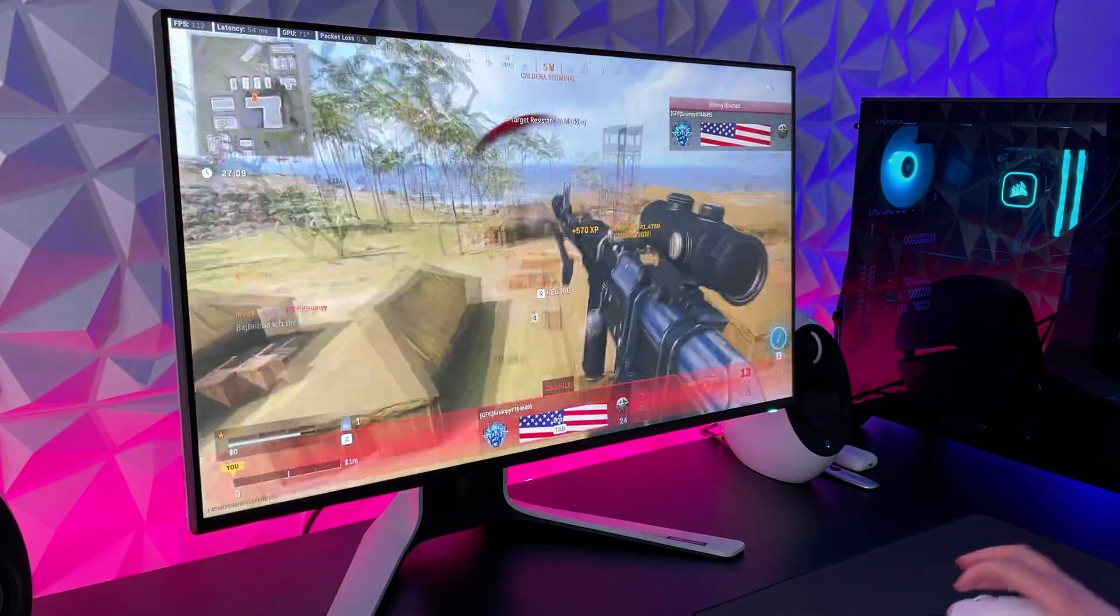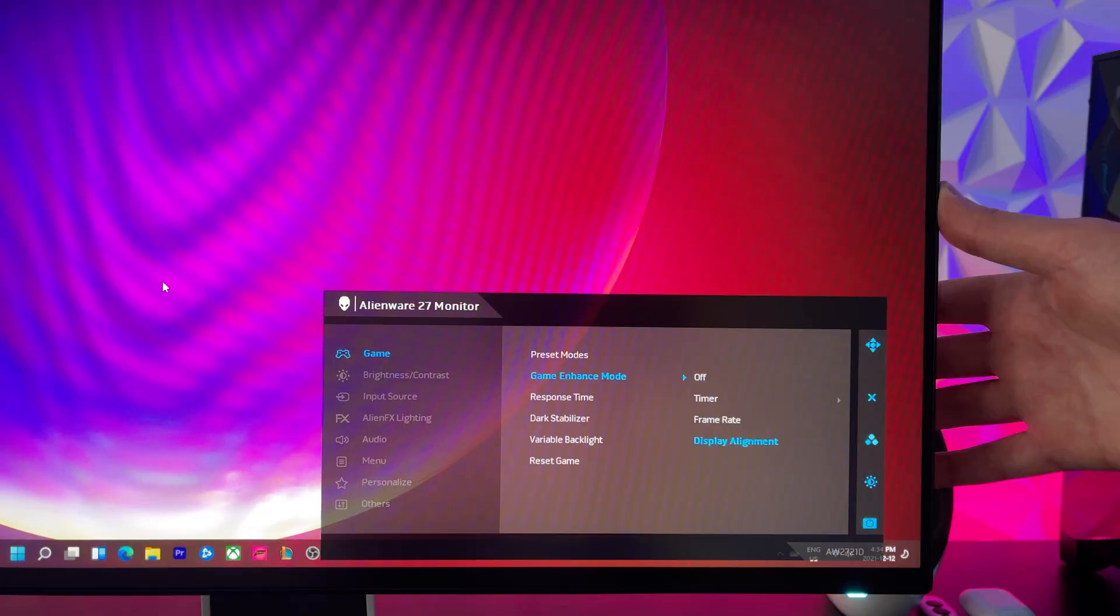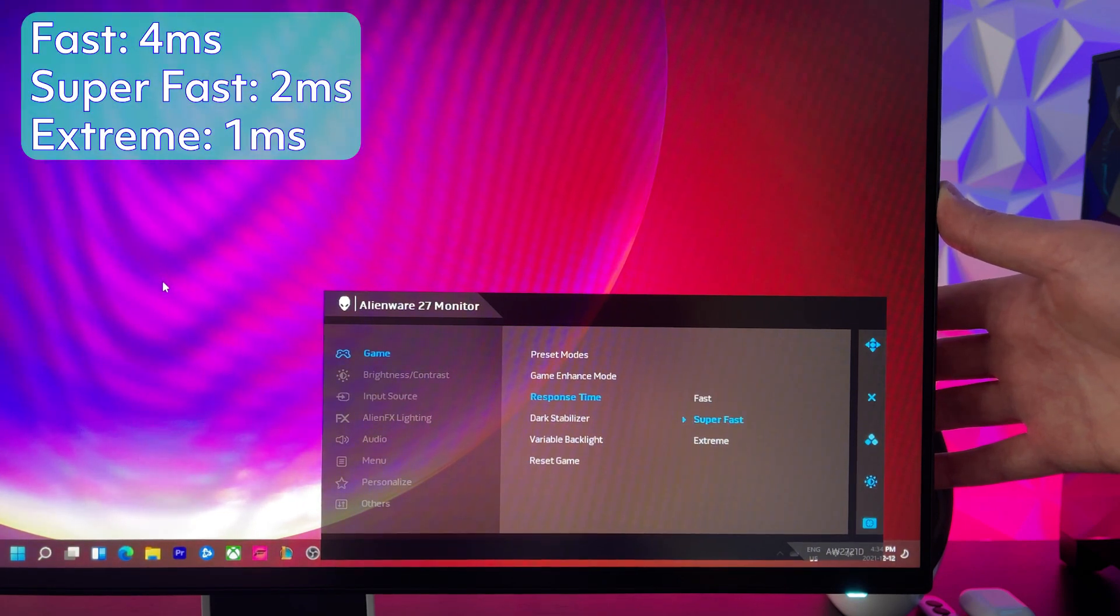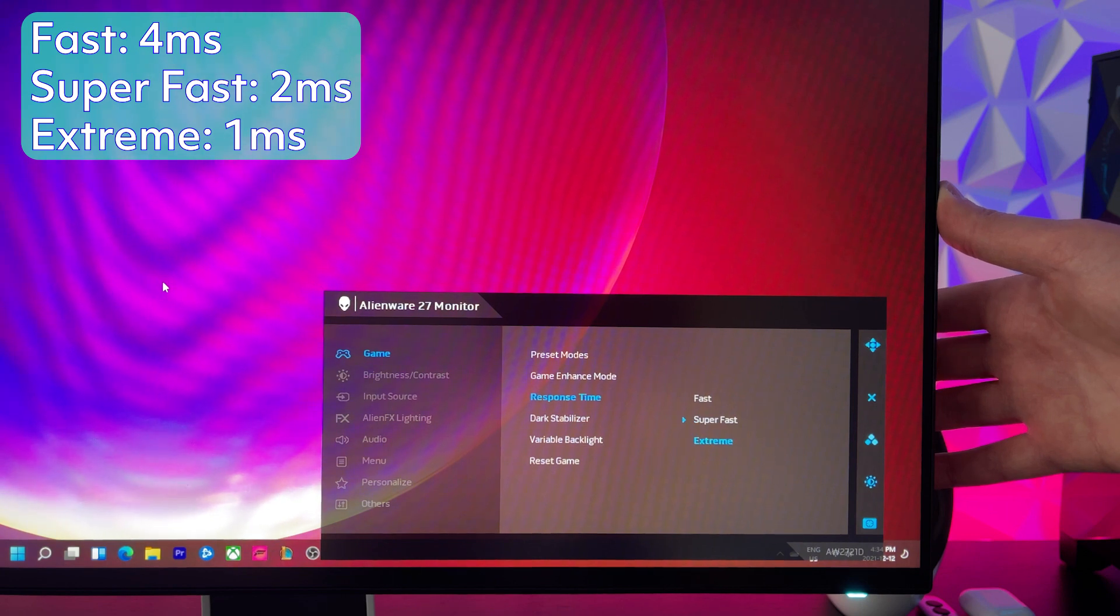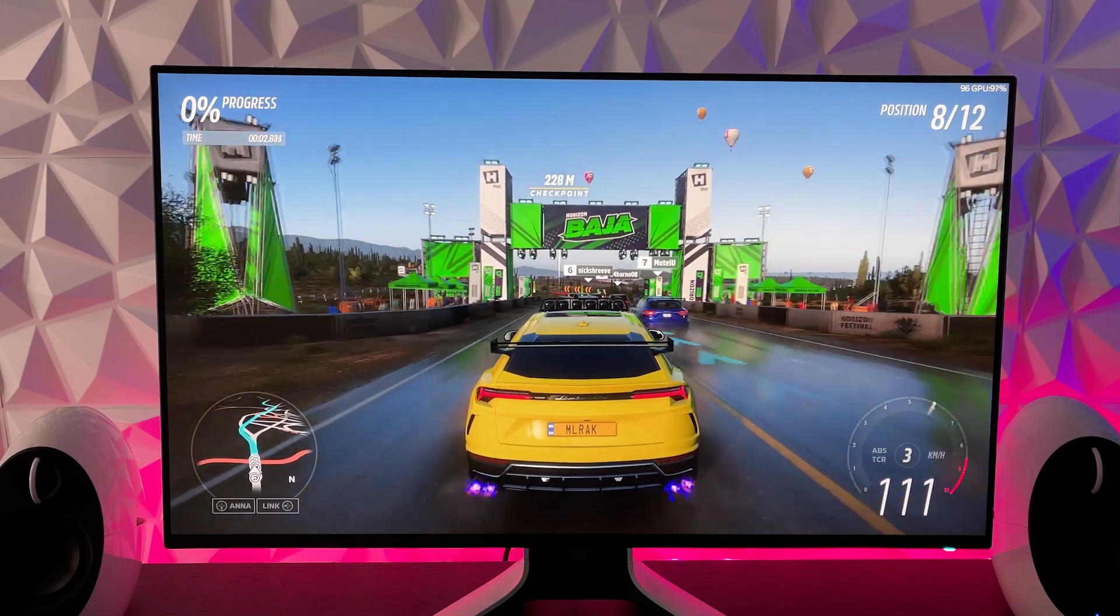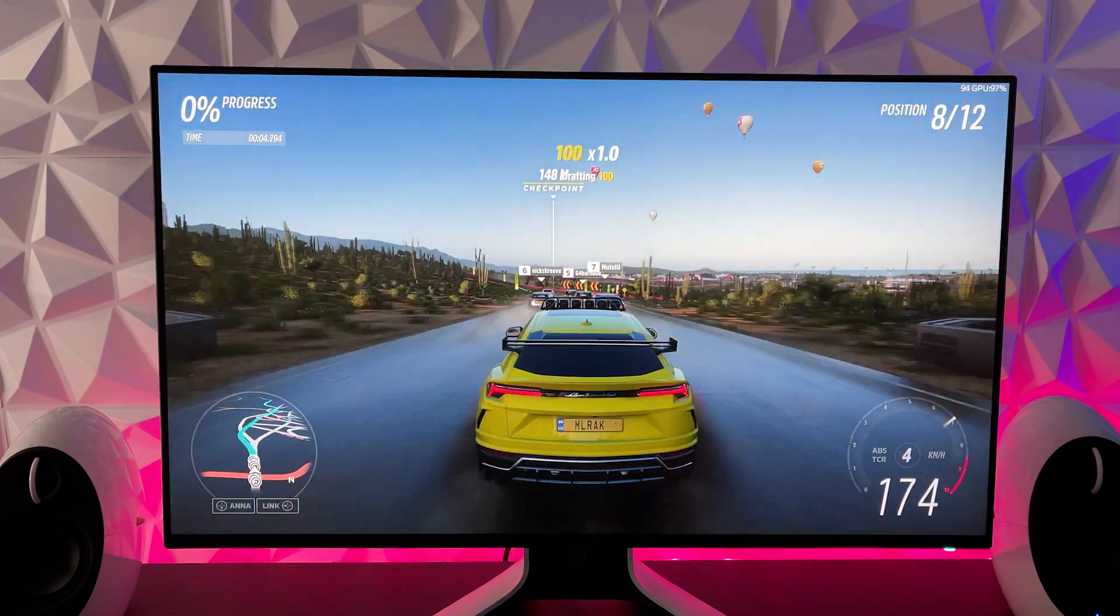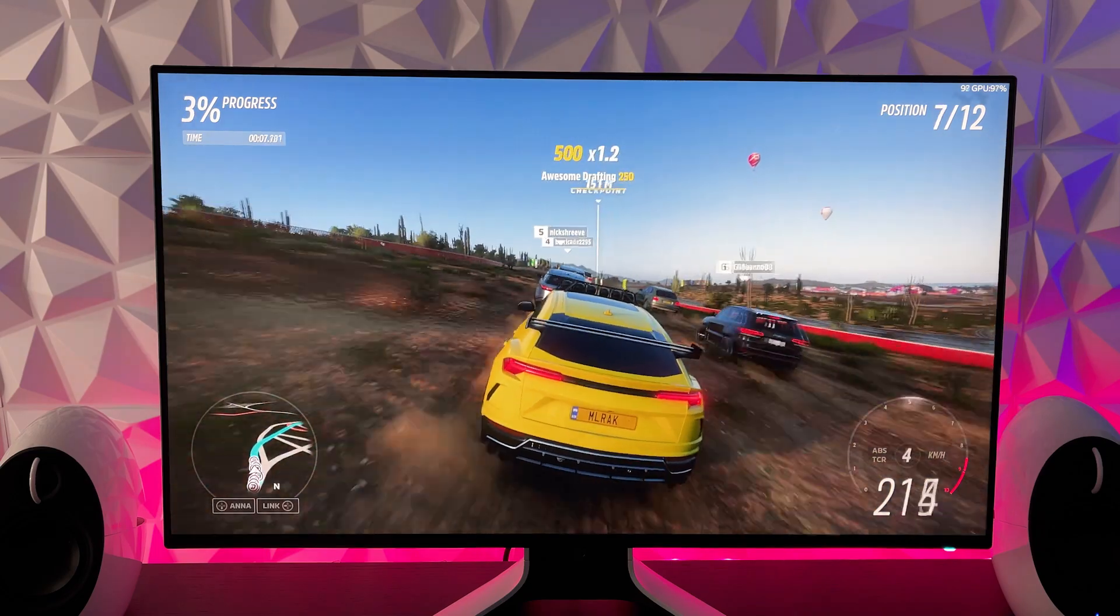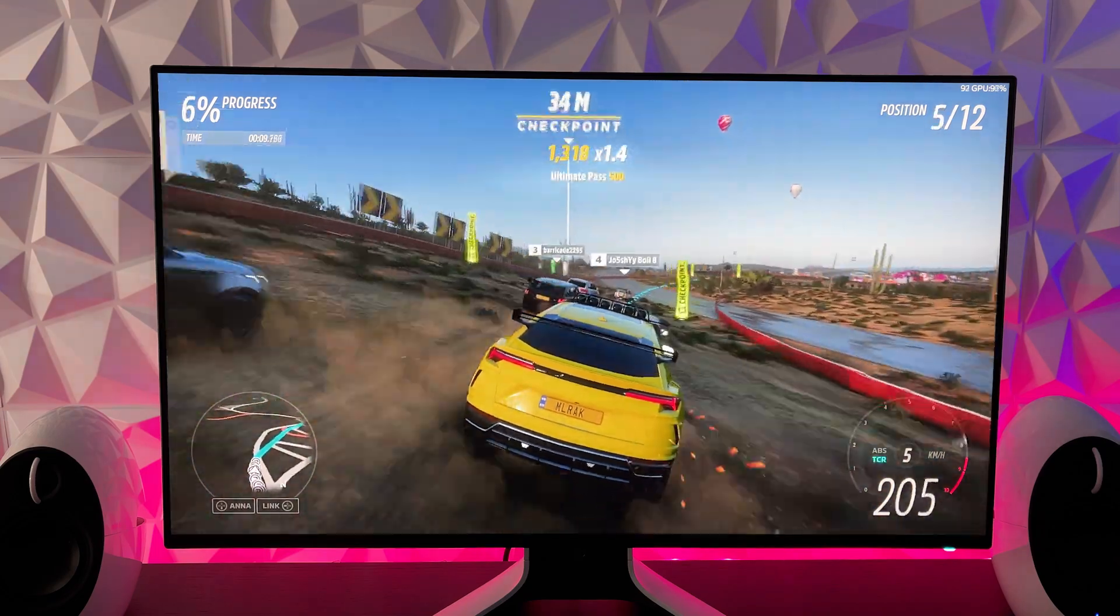Now the response time can be changed from the OSD where you're going to have 3 settings. The first is going to be fast for 4ms, the second is going to be super fast for 2ms and the third is going to be extreme for 1ms. I usually recommend keeping it at 2ms or super fast in this case for an ideal gameplay experience and the least amount of any graphical fragmentation or tearing.